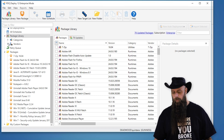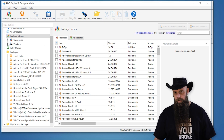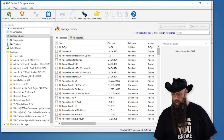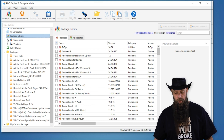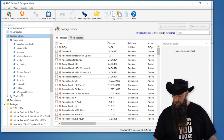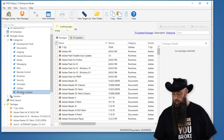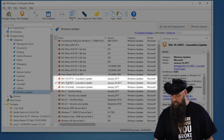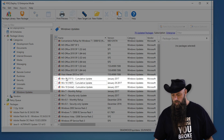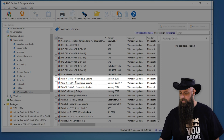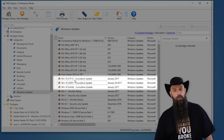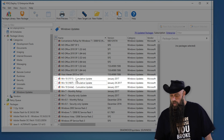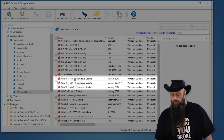If you want to grab these Windows updates, you can go out to the package library. Under categories, go to Windows Updates and you'll see them listed right here. For Windows 10, we base the patches off of the release, also known as the version.